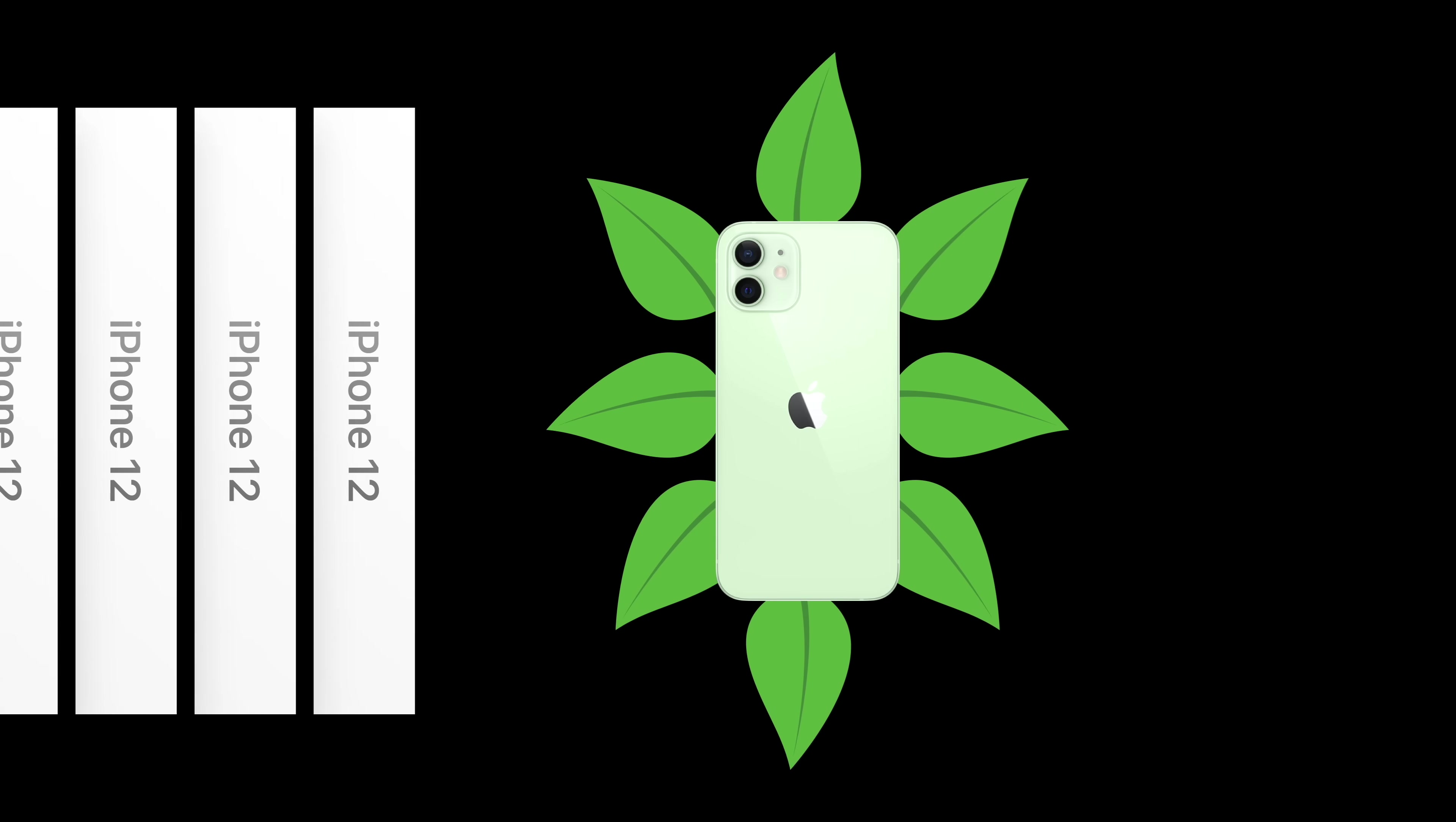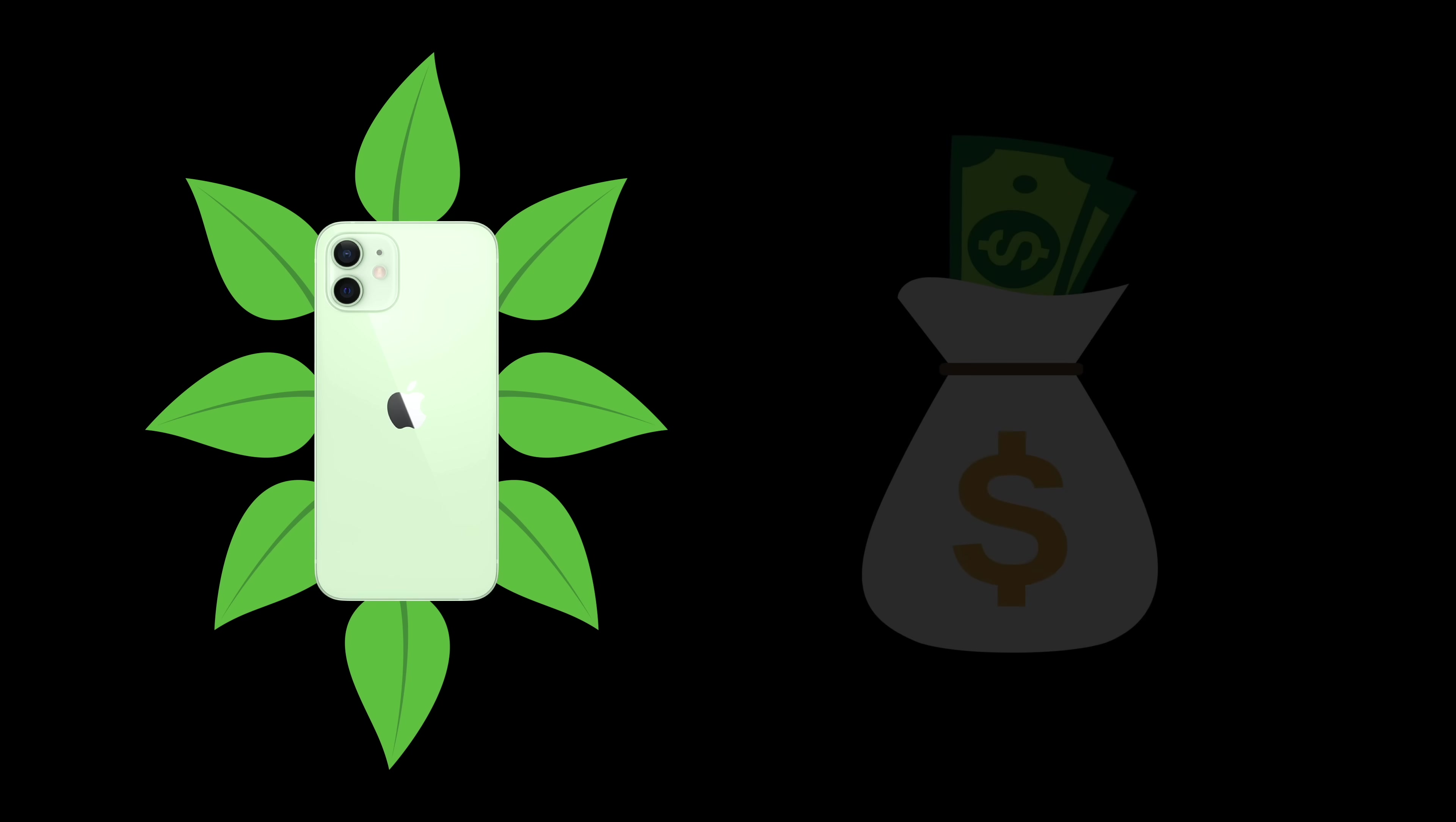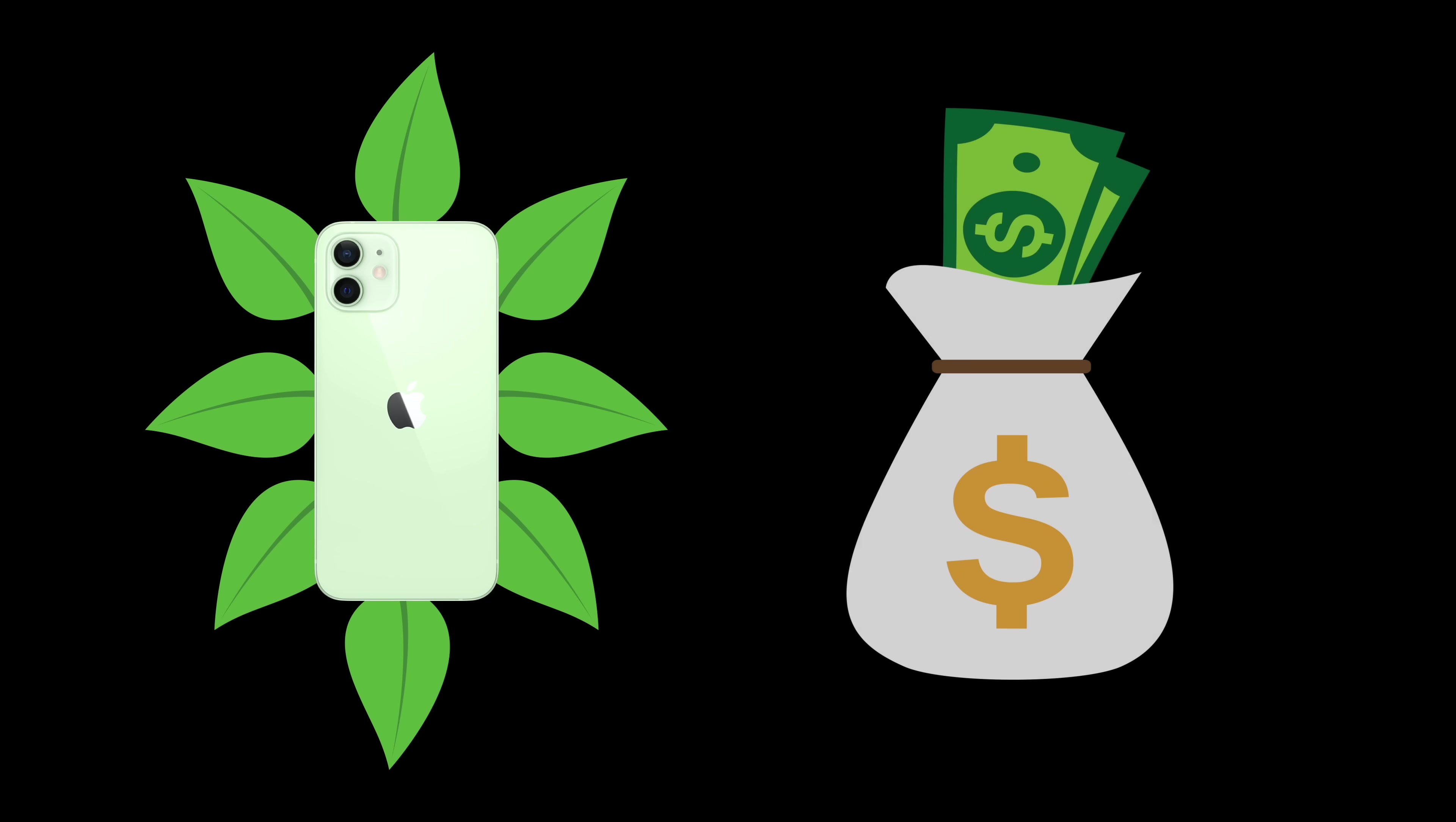So while it is true that these changes benefit the environment to some degree, the type of green Apple really appeared to be after was money.